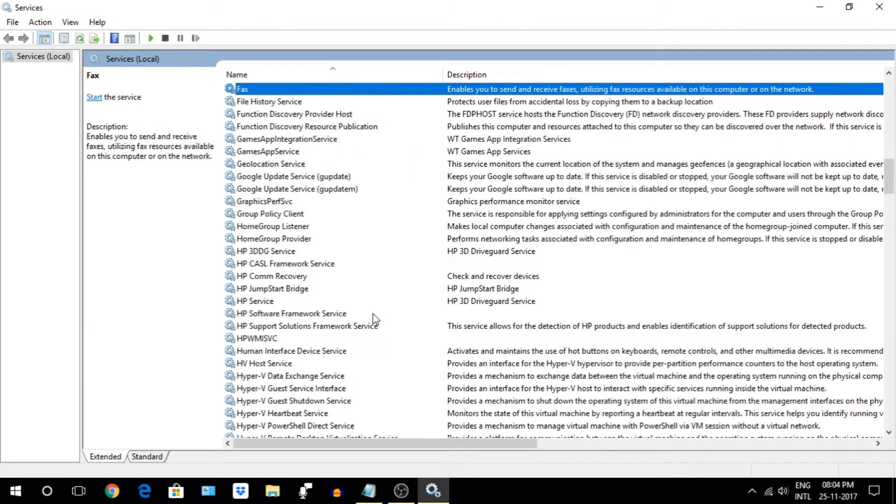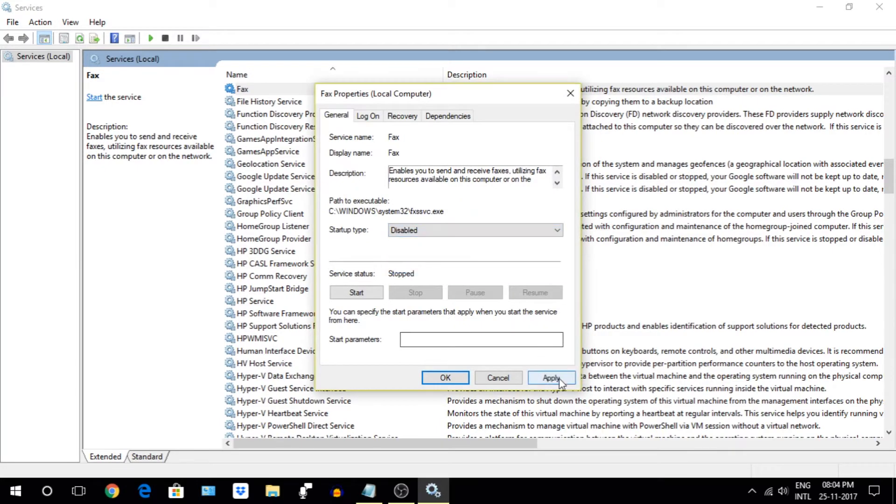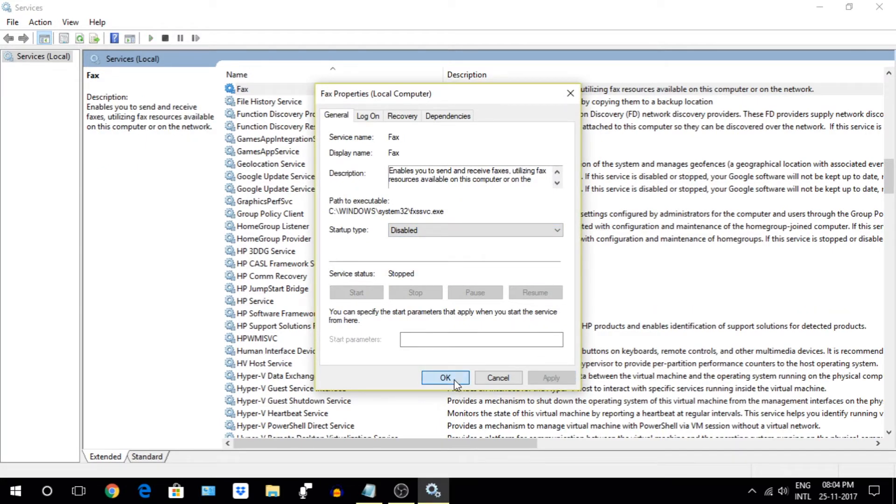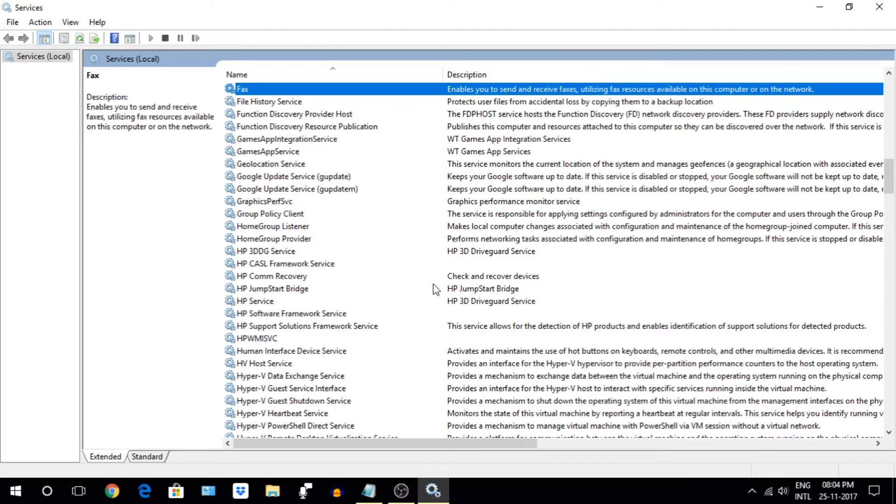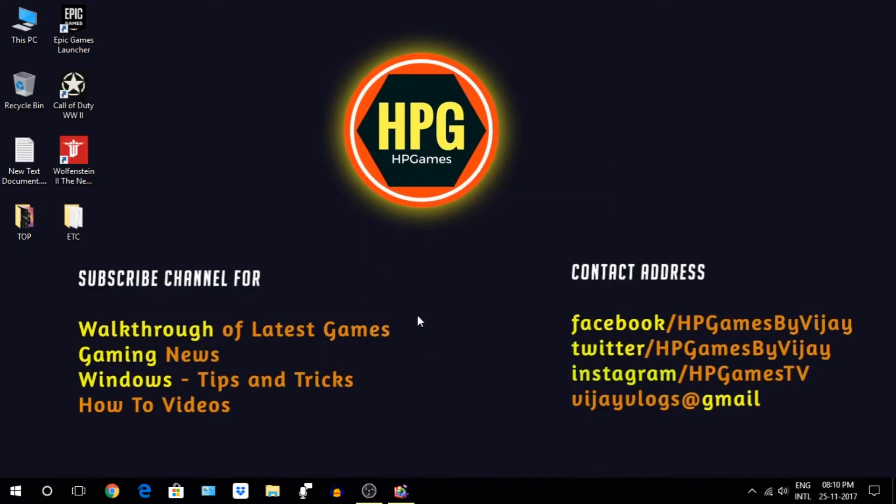Next, turn off Fax Services. We are not using any fax services, I think, in 2017. That's it with the services. Few more services you need to disable which you will get on the other video I have mentioned before.